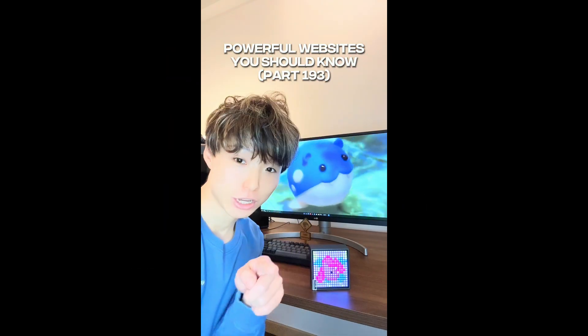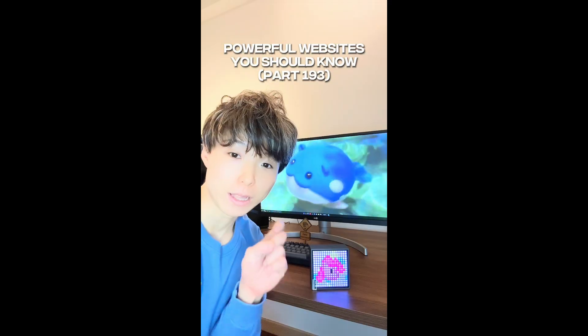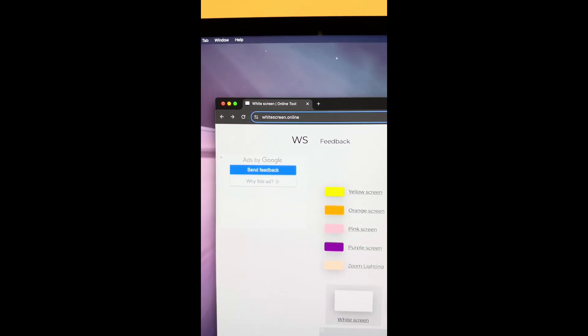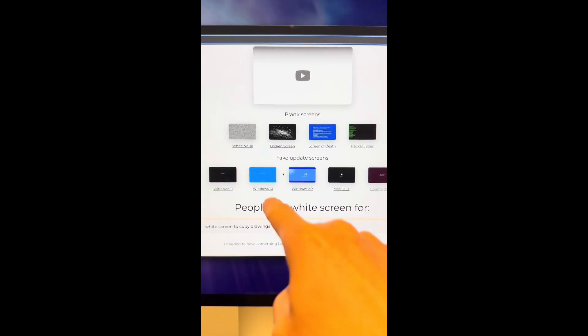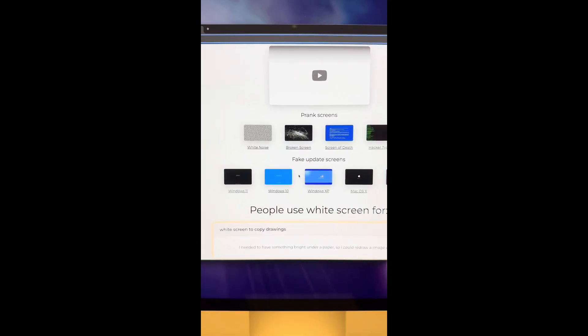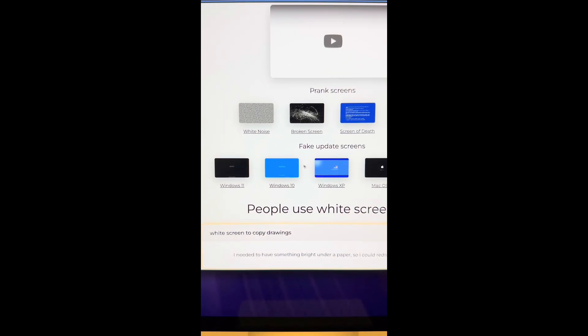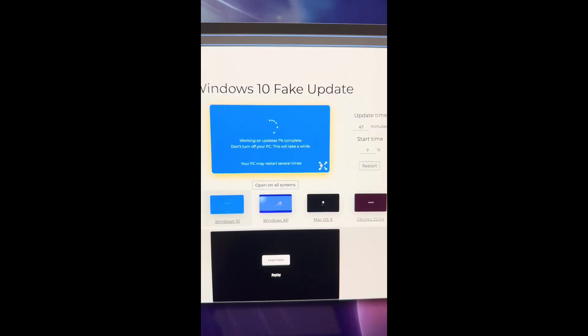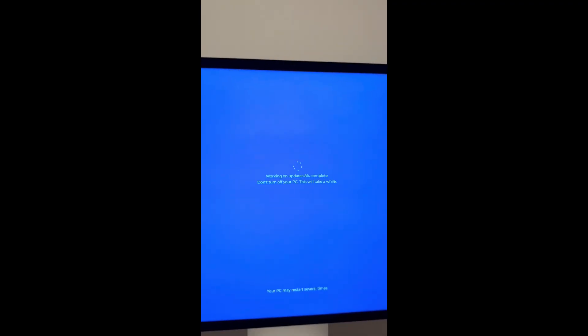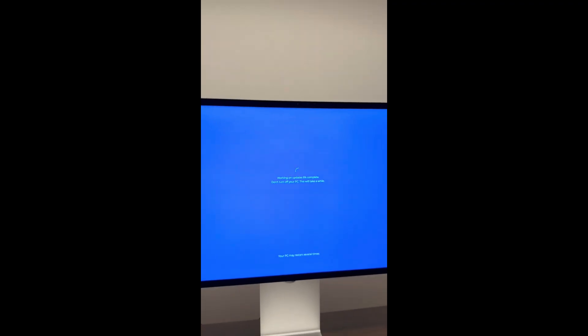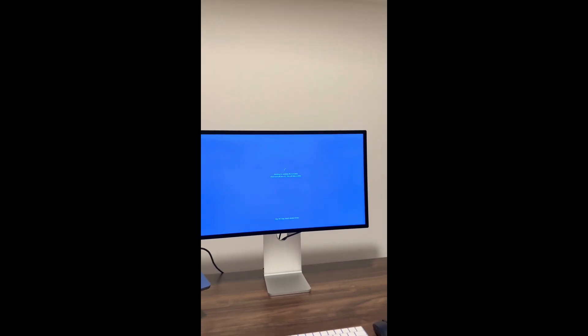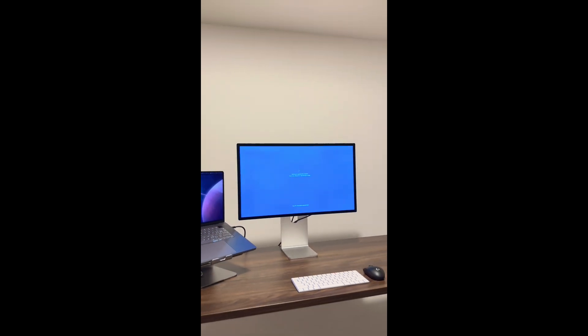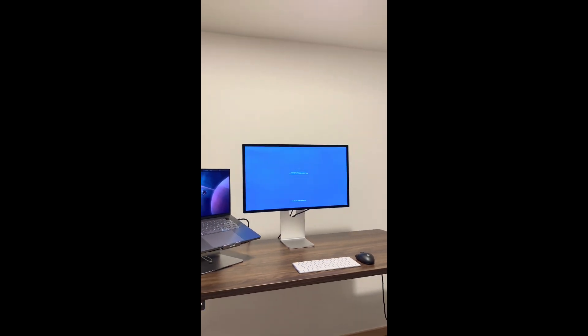Powerful websites you should know, Part 193. Did you know if you go to this website, select fake update screens and click on Windows 10. Put it in full screen. Now you can take as long a break as you like, and anyone who stops by your desk will think you're just waiting for your computer to finish updating.